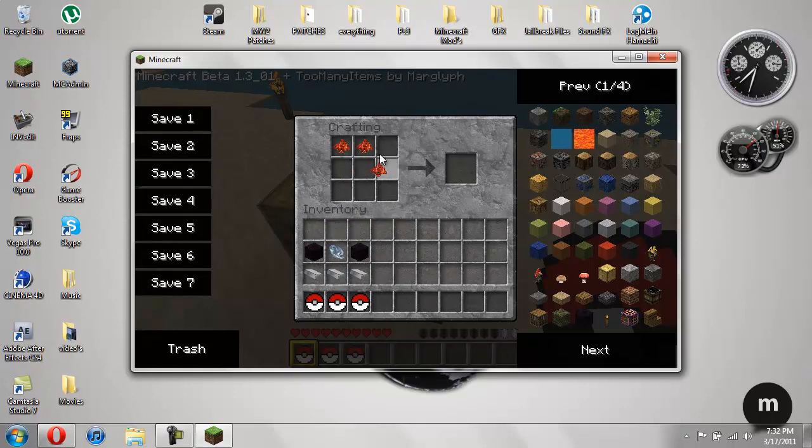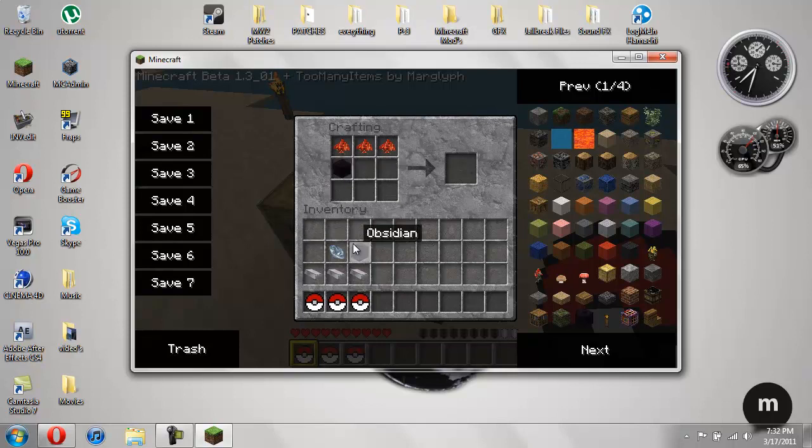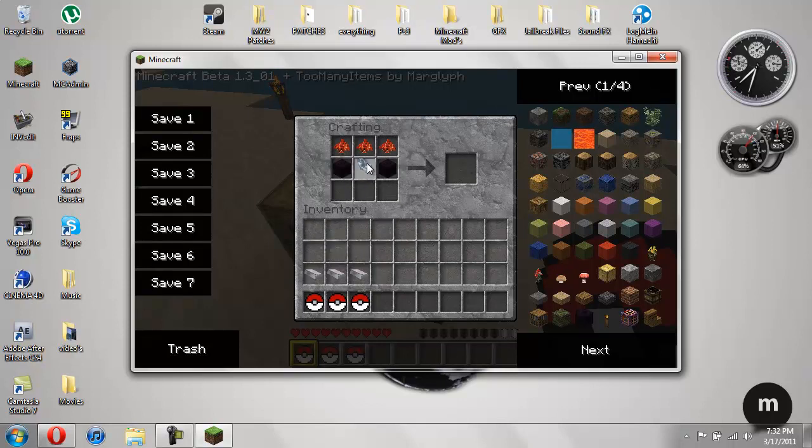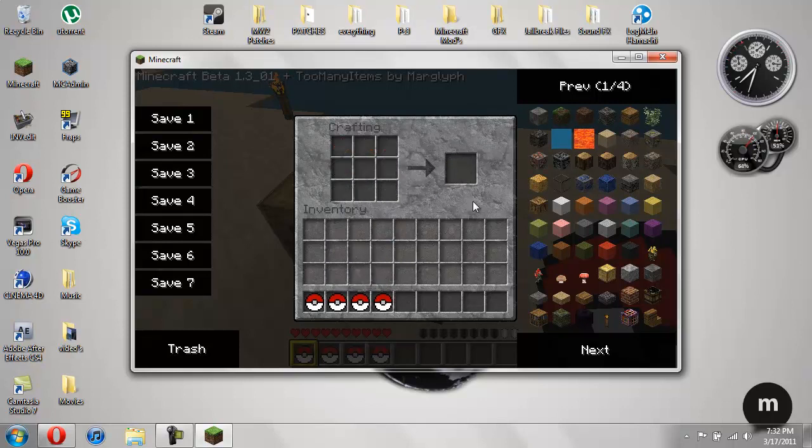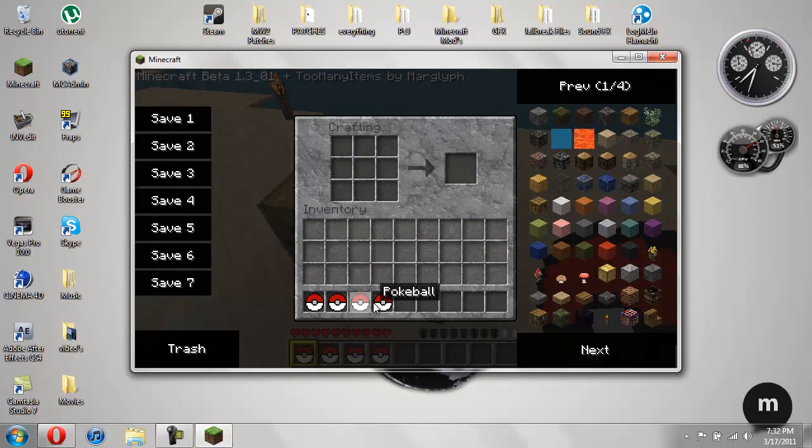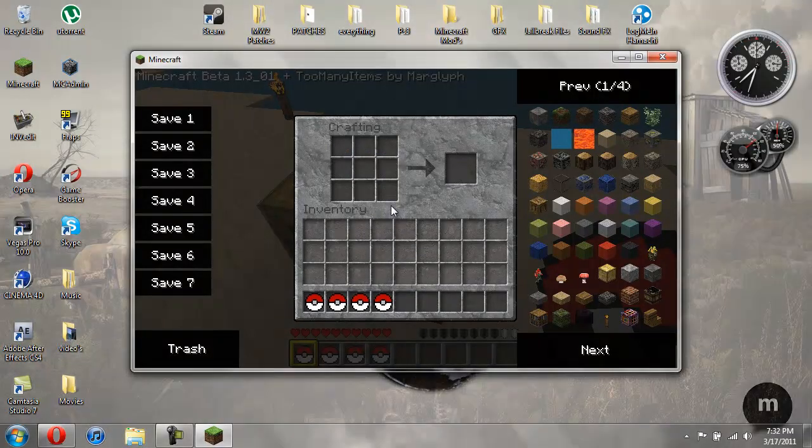So you've got your redstone, your obsidian, your diamond and your iron ingots. And there you go. You've got your Pokéball. So that's it for crafting them. Nice and simple.